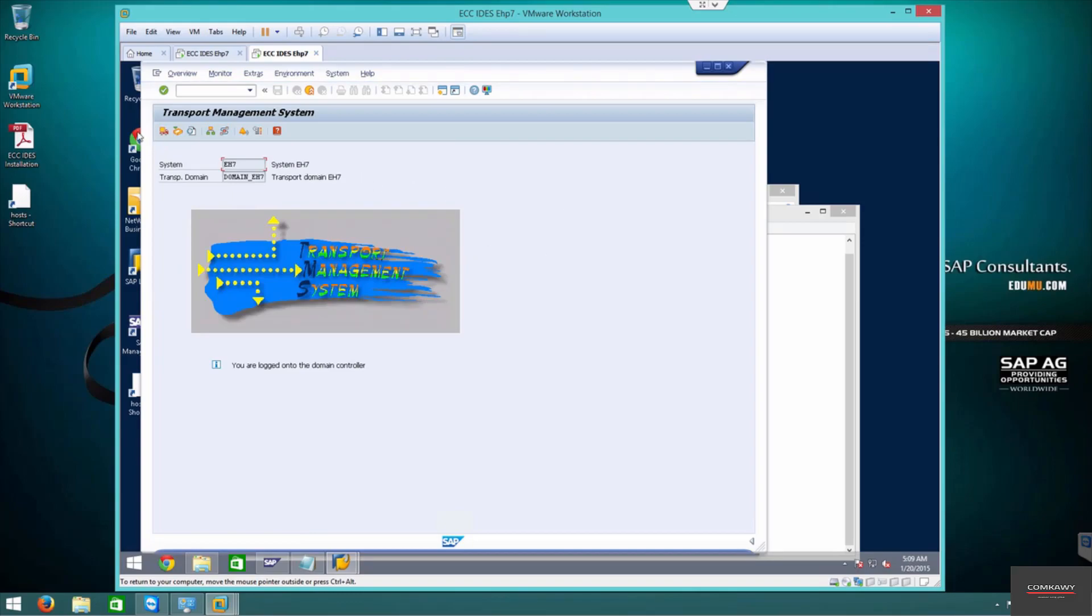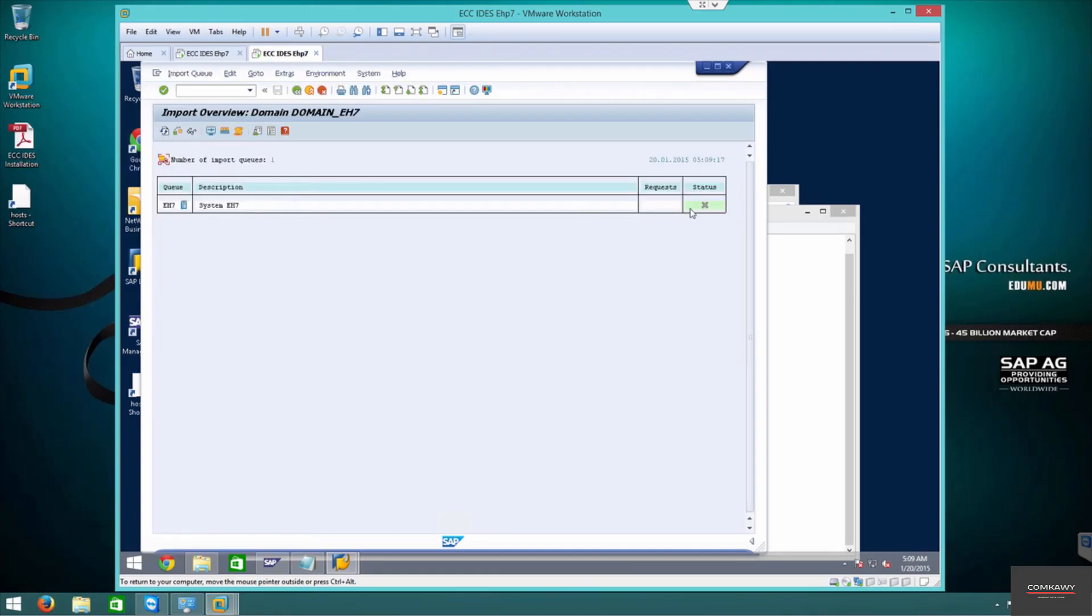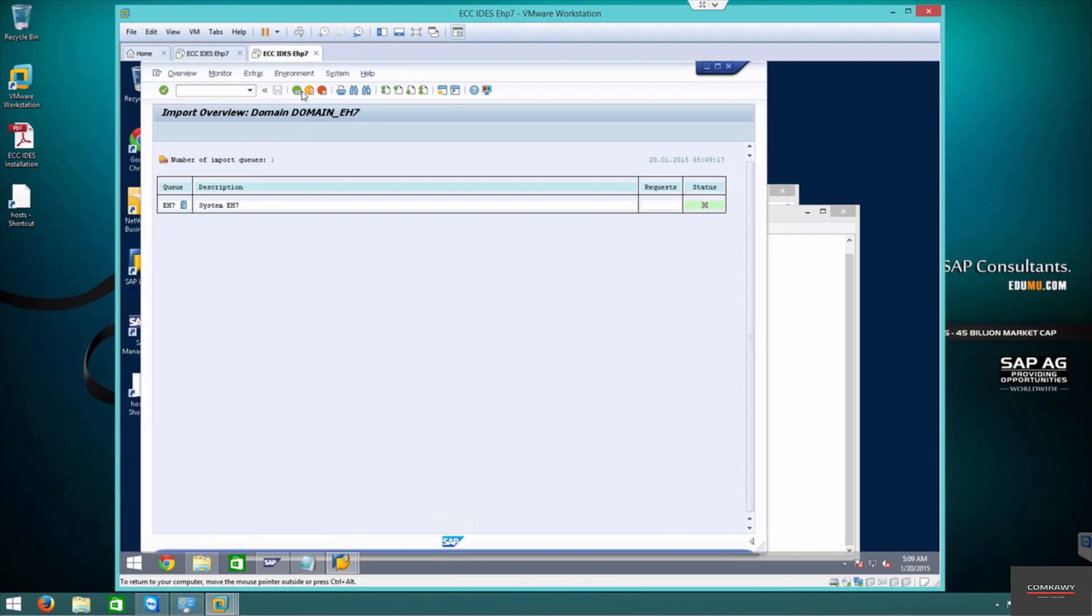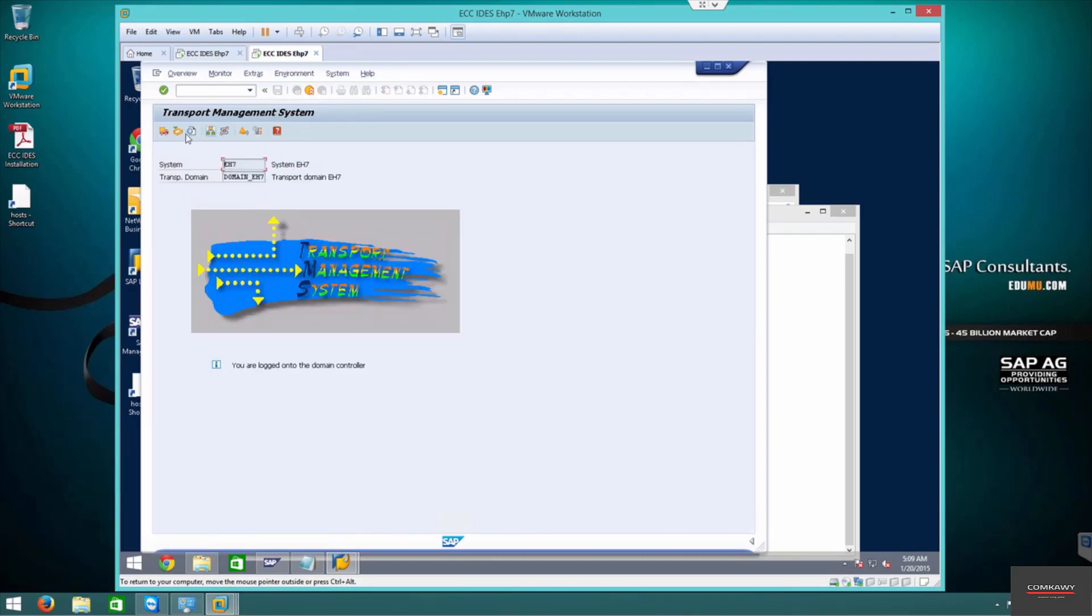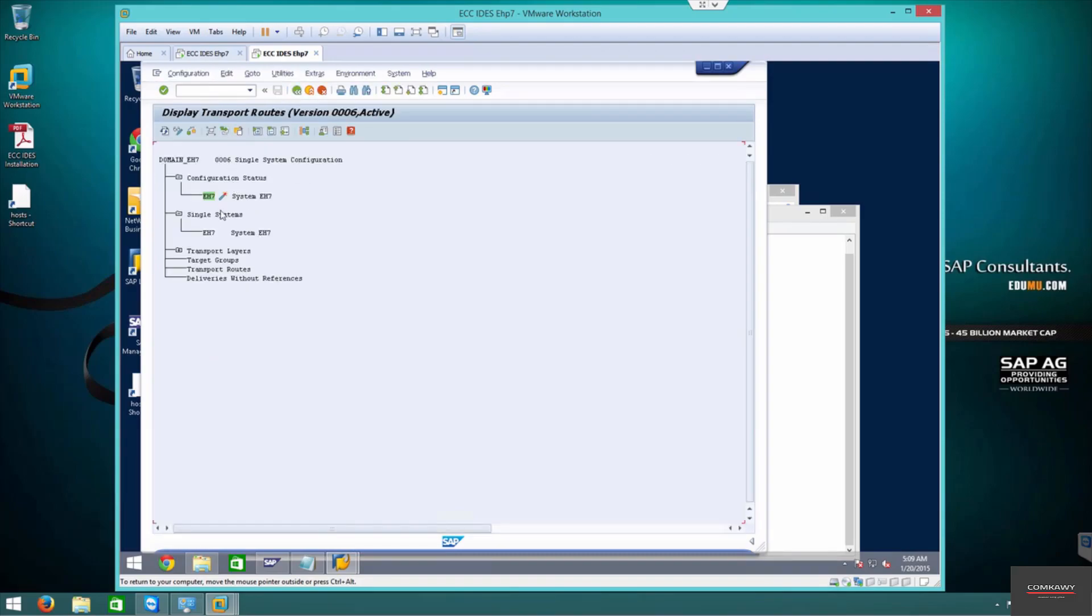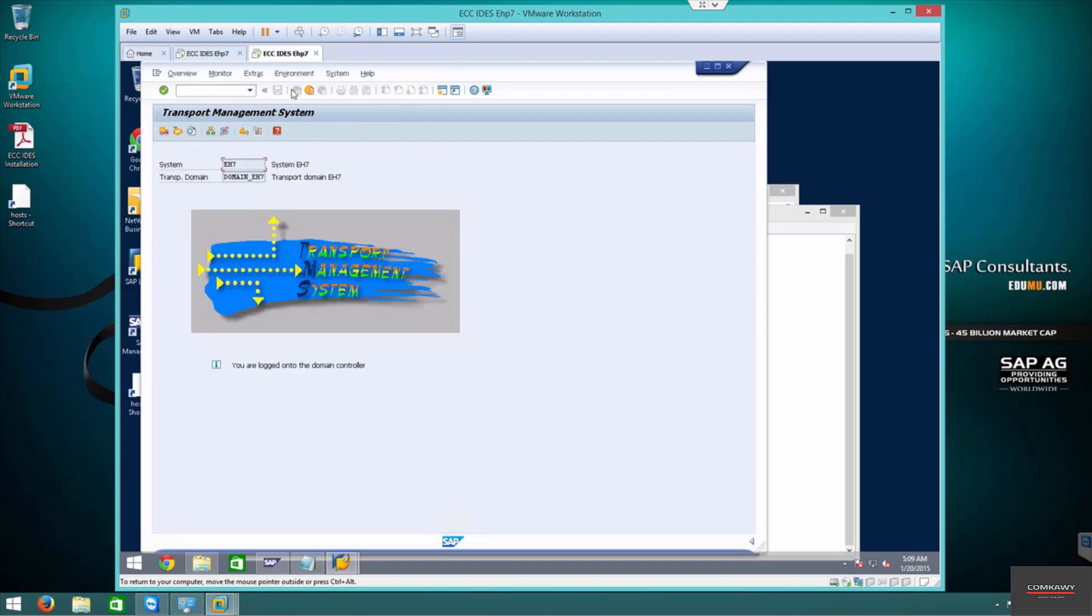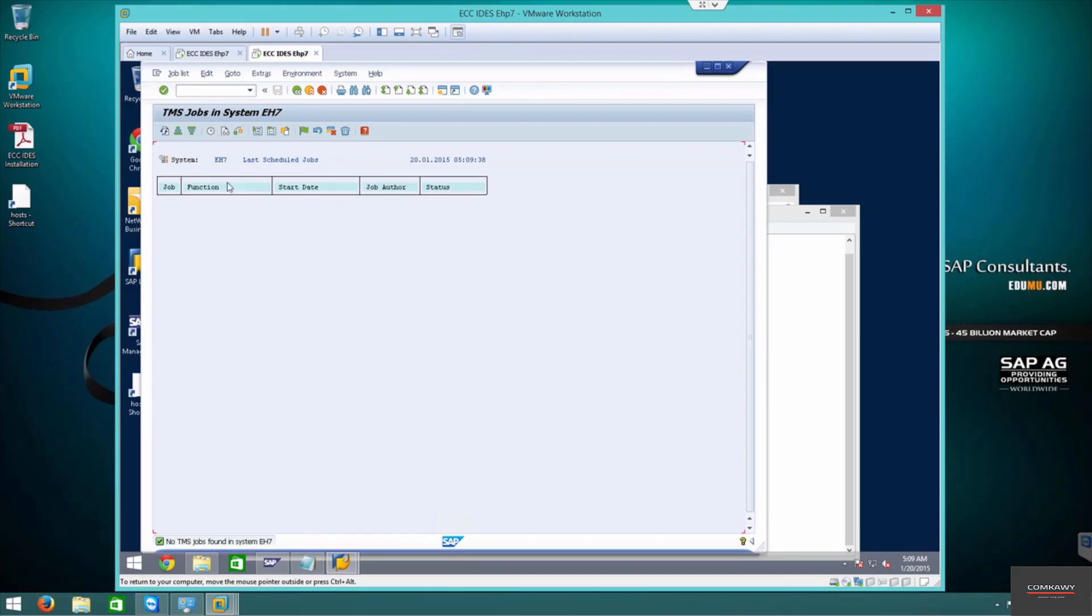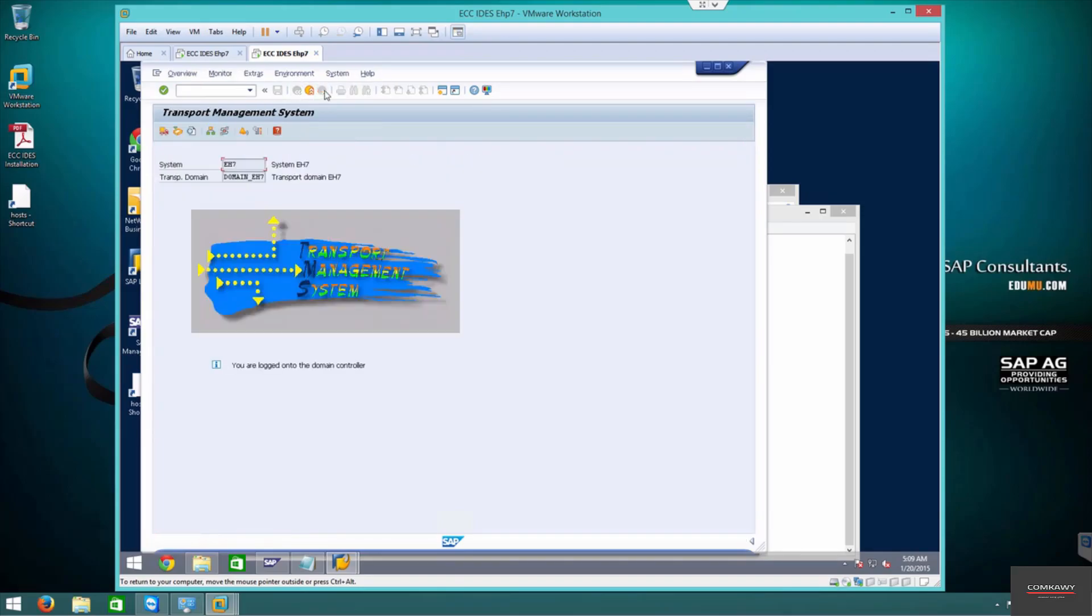You can see the import overview—zero requests waiting. This is the transport routes. Again, single system. This is the transport monitor. You can do a job overview. If you're having a transport process going on, it will show up over here. This is the transport system and we've configured the STMS.